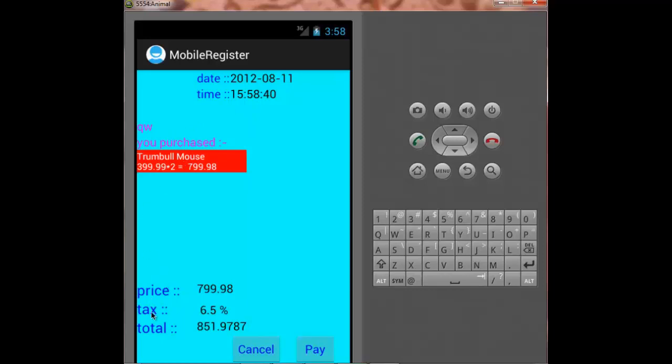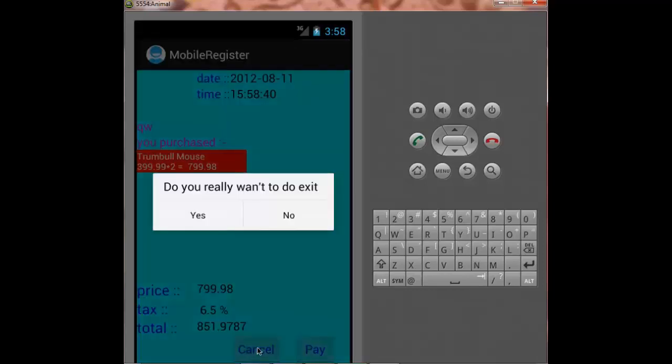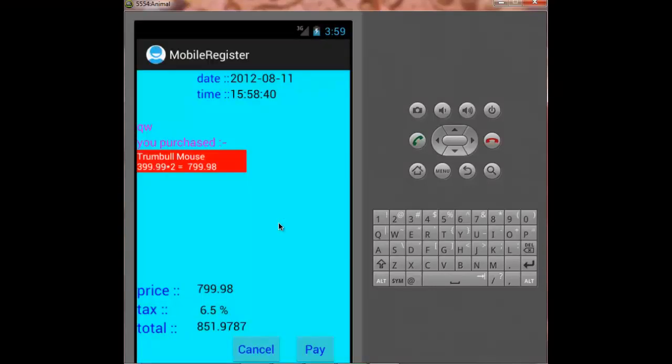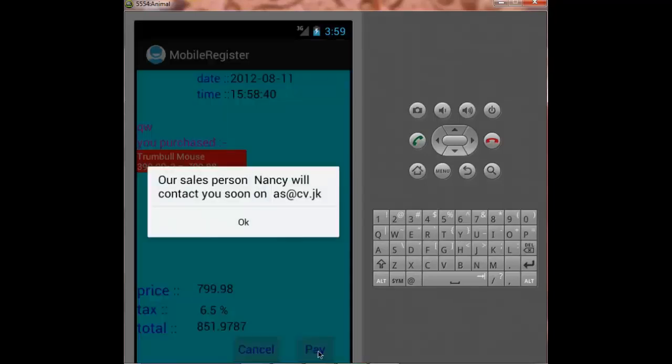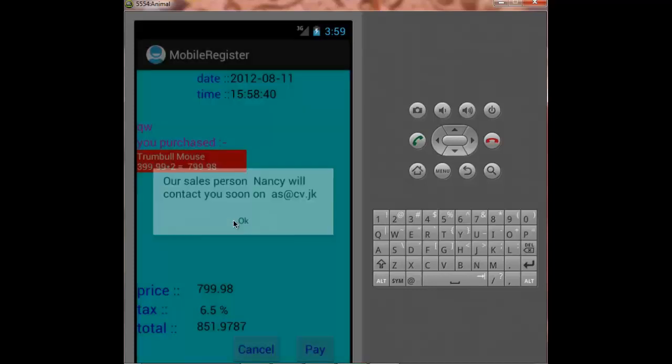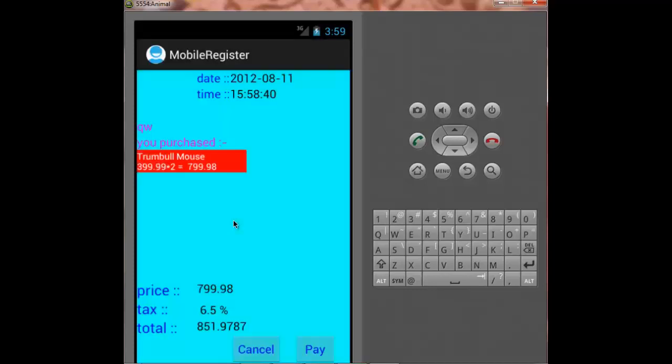Now if I want to cancel the purchase, I can just click on cancel and easily exit. And if I wish to pay the price, I just have to press on pay and it is showing that our salesperson will contact you soon on the email address.